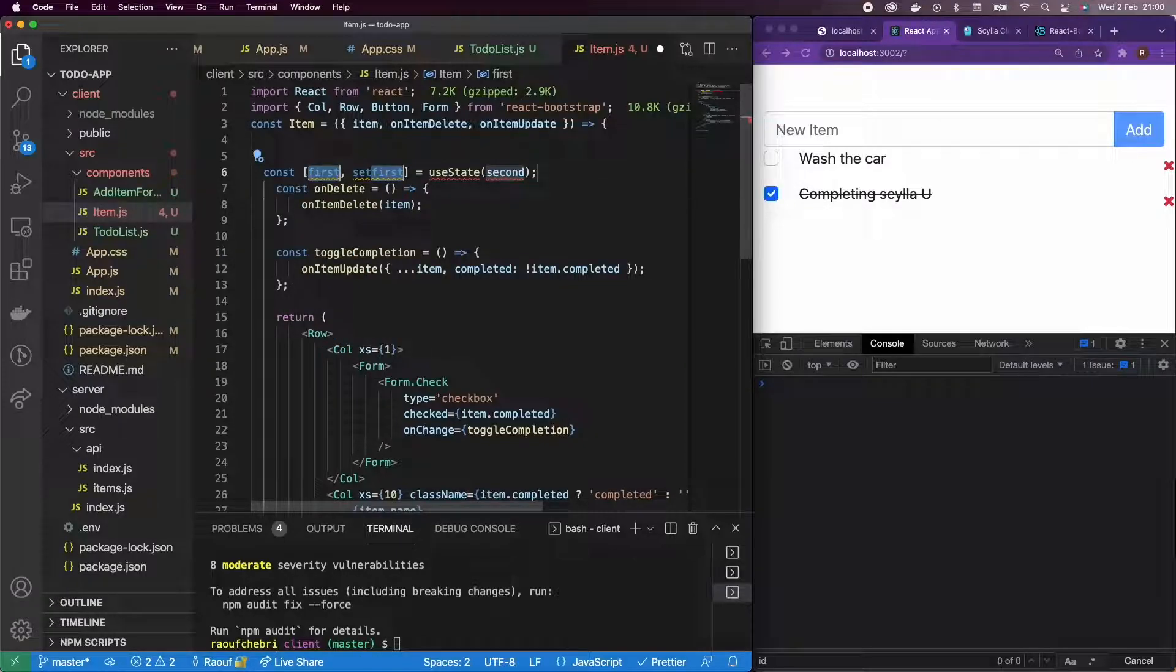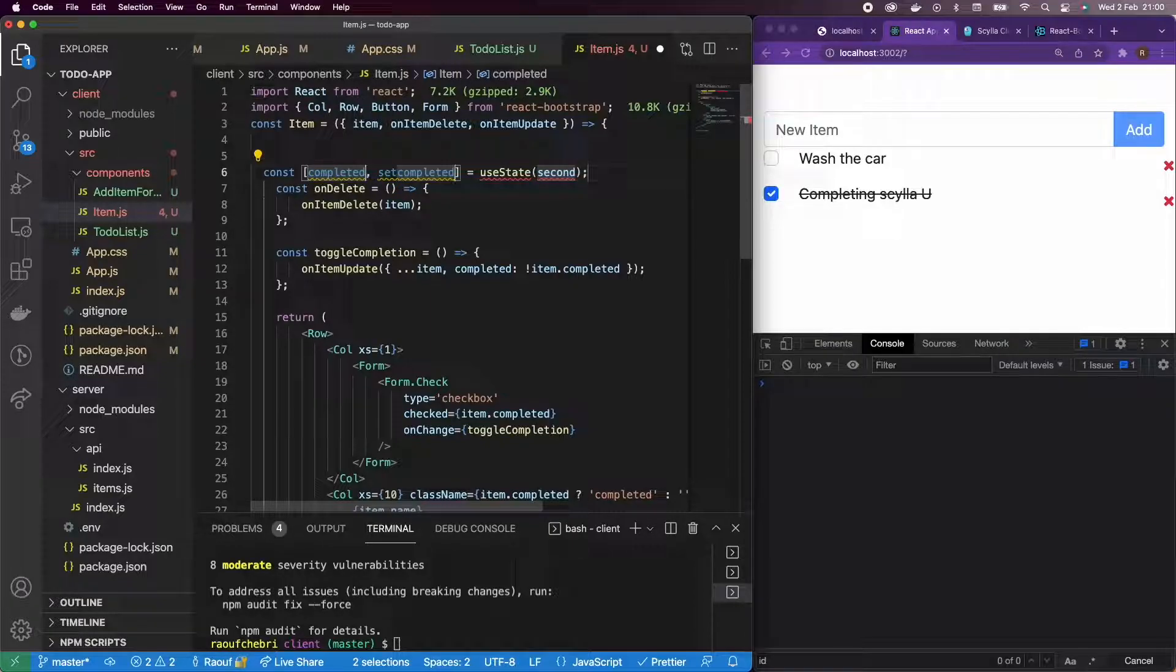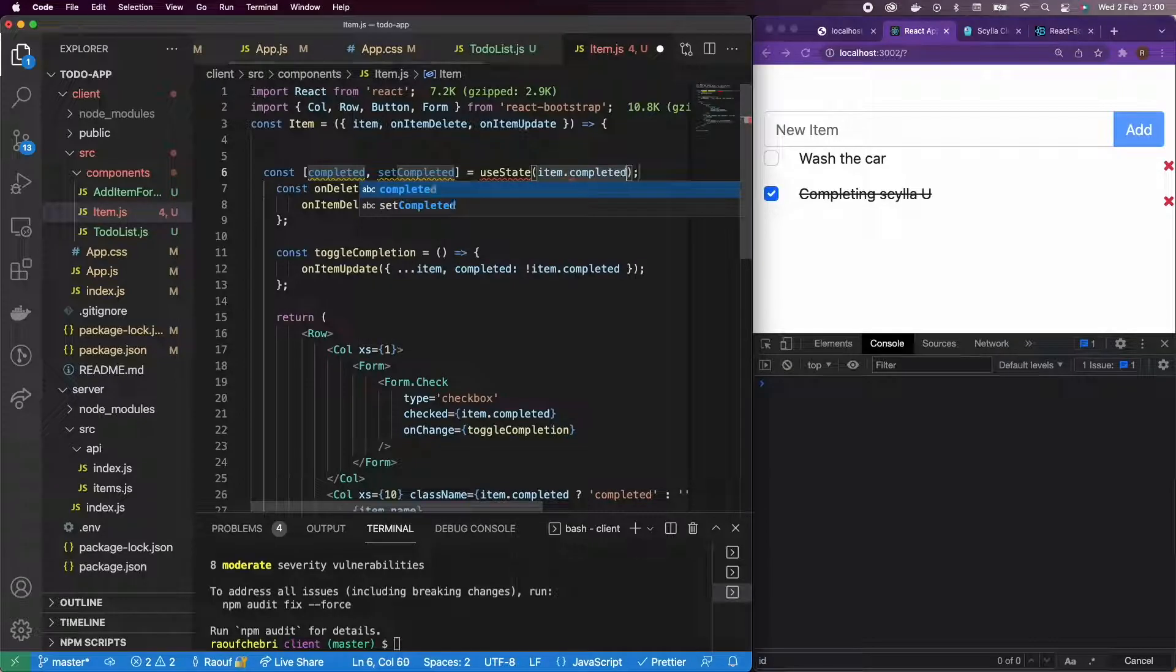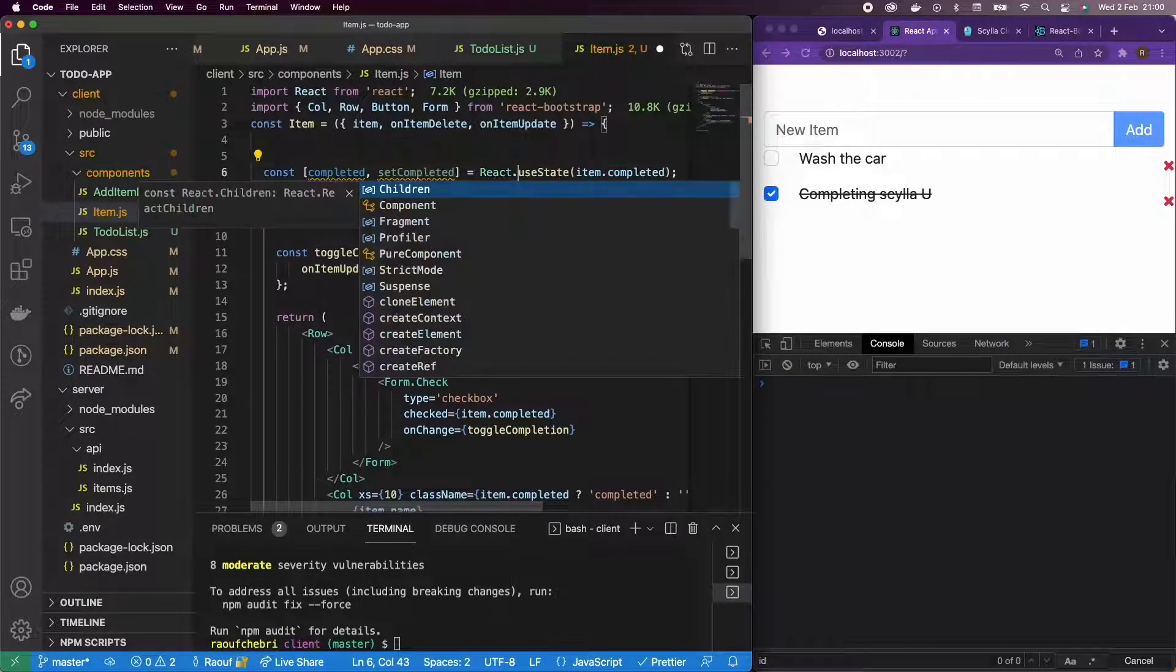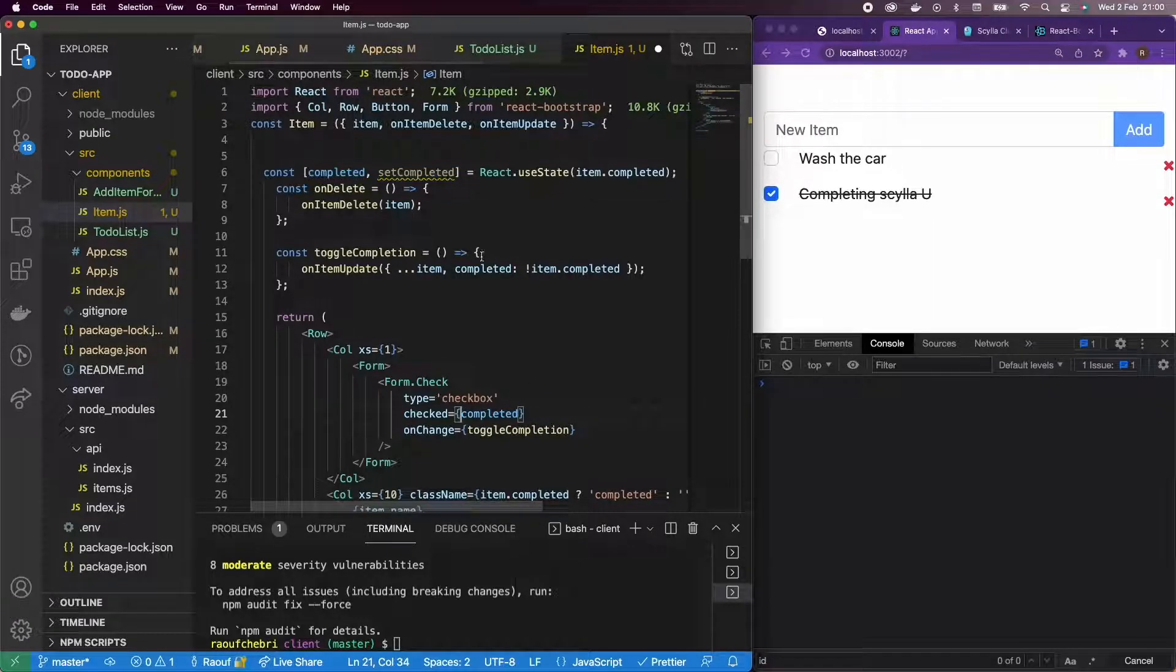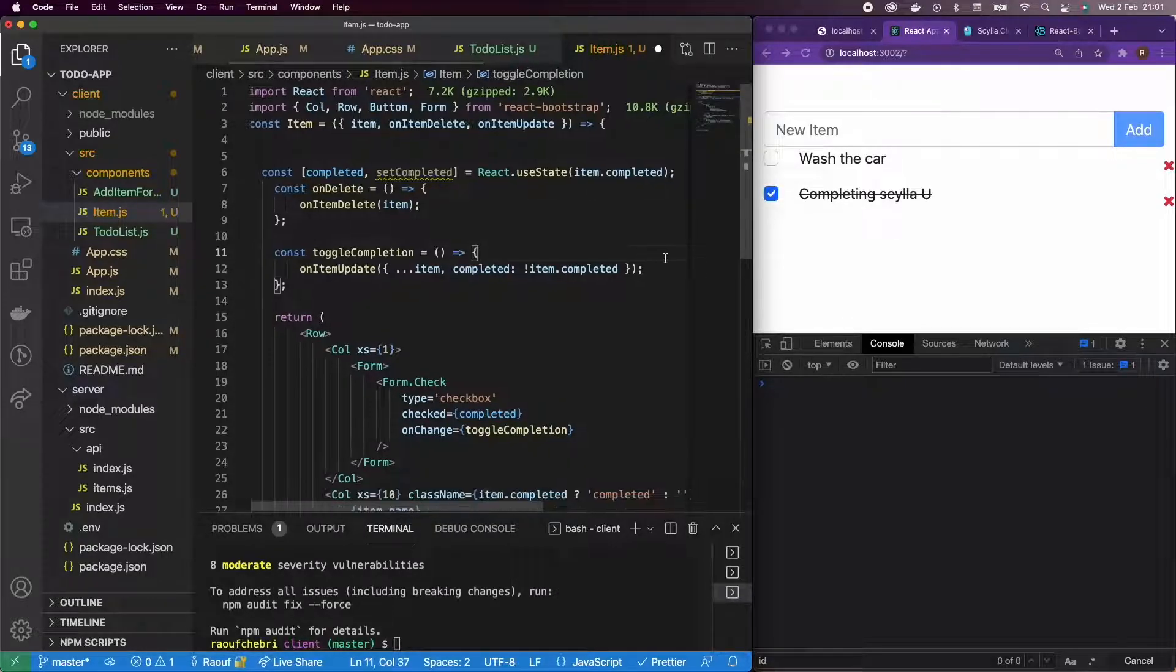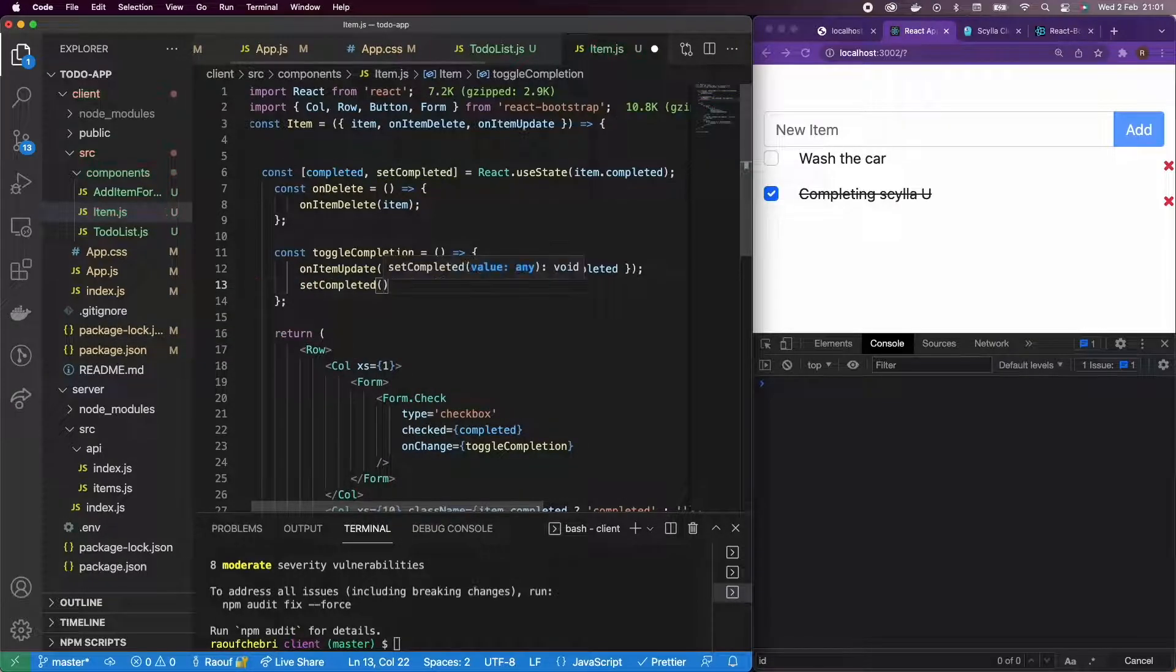I'm going to use the code snippet and I'm going to call my state completed. I'm going to have this completed function and I'm going to initialize it to item.completed that we have through the props and I'm going to add the React.useState here. And I'm going to change the item.completed to completed. And when we toggle completion, I just want to change my state. So I'm going to set completed to not completed. So the opposite of completed.